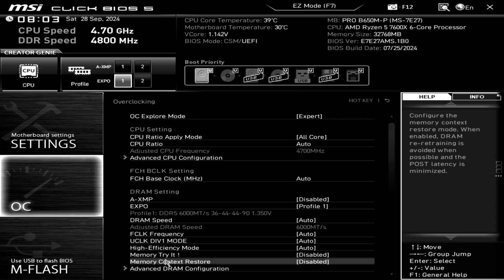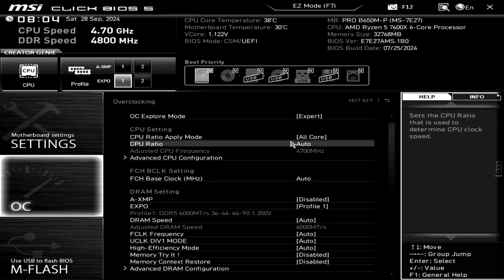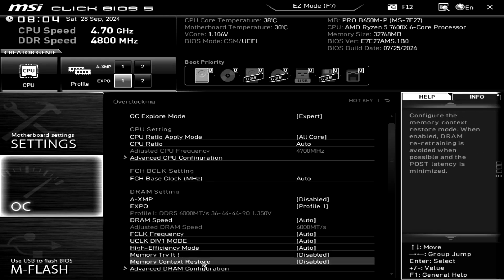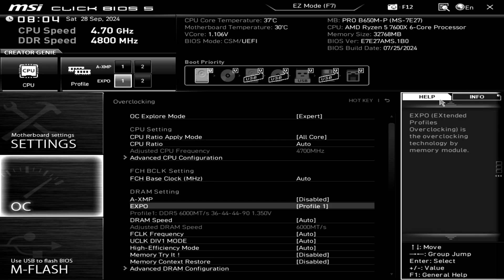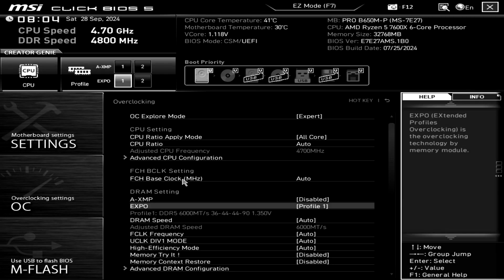After you've set the EXPO profile, there's a setting on this motherboard in the BIOS called Memory Context Restore. Enable that. So I'm going to restart it with that disabled first — I'll save the settings — I've enabled the memory profile, click Yes, and we'll see how long it takes to restart.